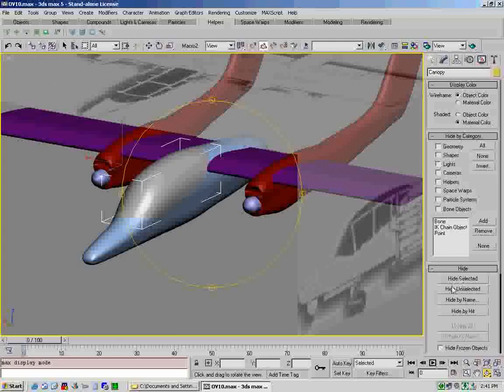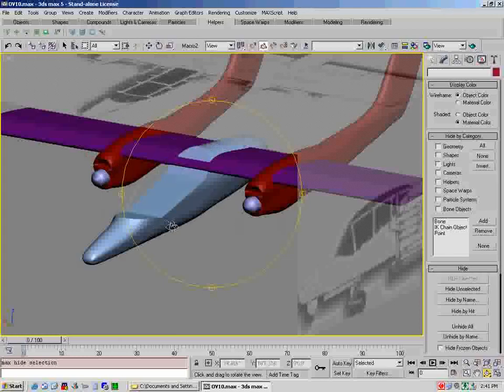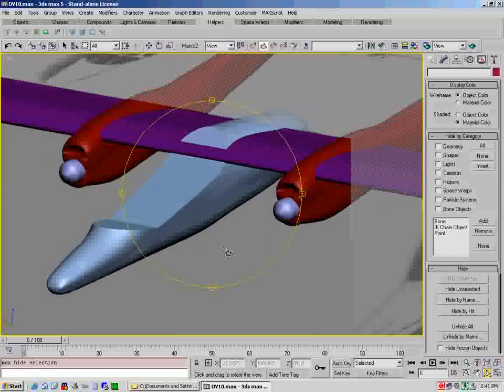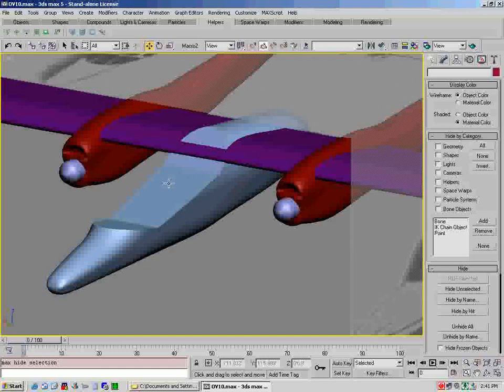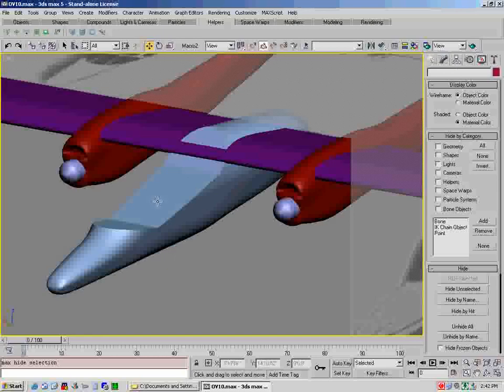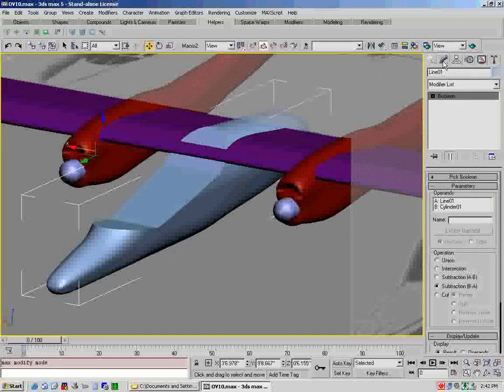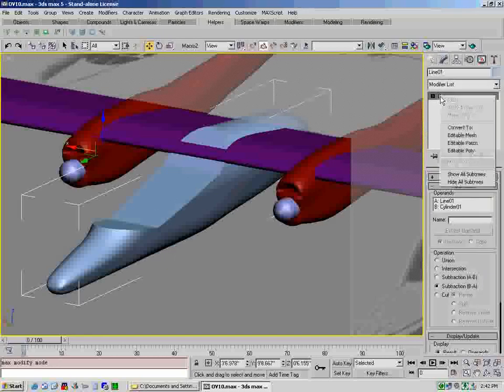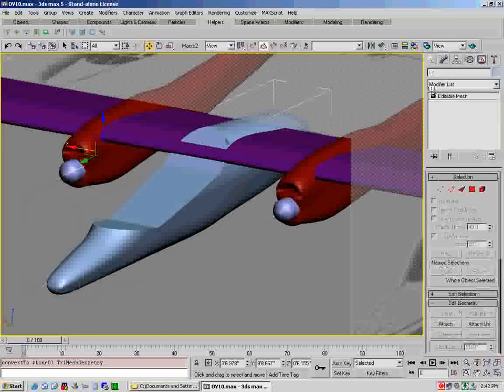So we'll go file and export selected. We'll go up here and find our OV10 and find this thing called canopy. We'll go replace equals yes and preserve max shape.